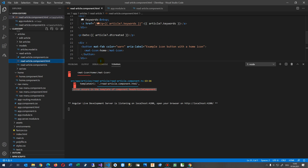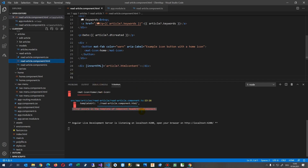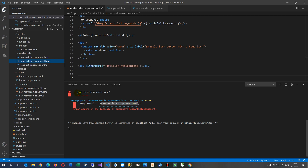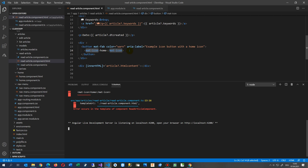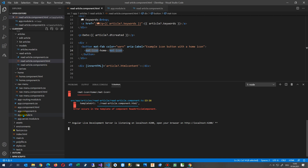The error itself happens in the read-article component HTML file. It says there's a mat-icon, and this causes the problem. The error comes when you copy some code and drop it into your component's HTML — you also have to define all that stuff in the module.